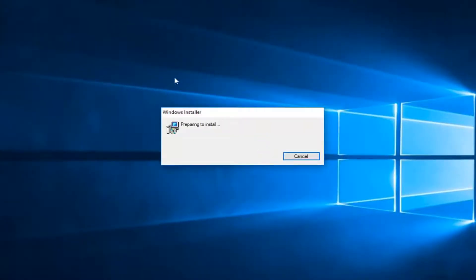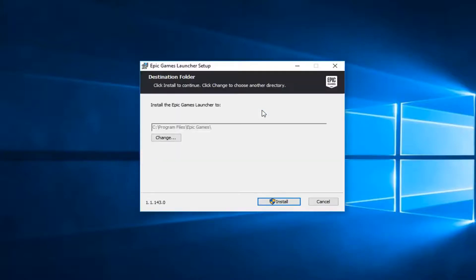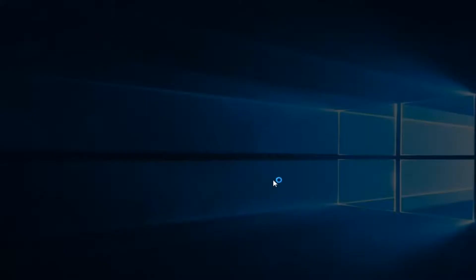Make sure it's a verified publisher, which is shown as Epic Games. At this point, just left-click on the Install button at the bottom of this prompt. It'll begin the process. If you receive a user account control window, left-click on Yes.